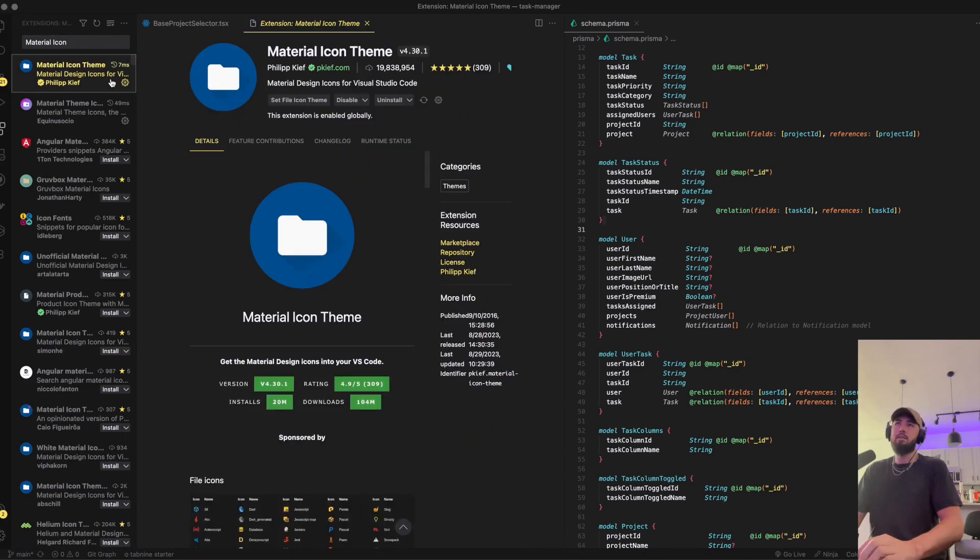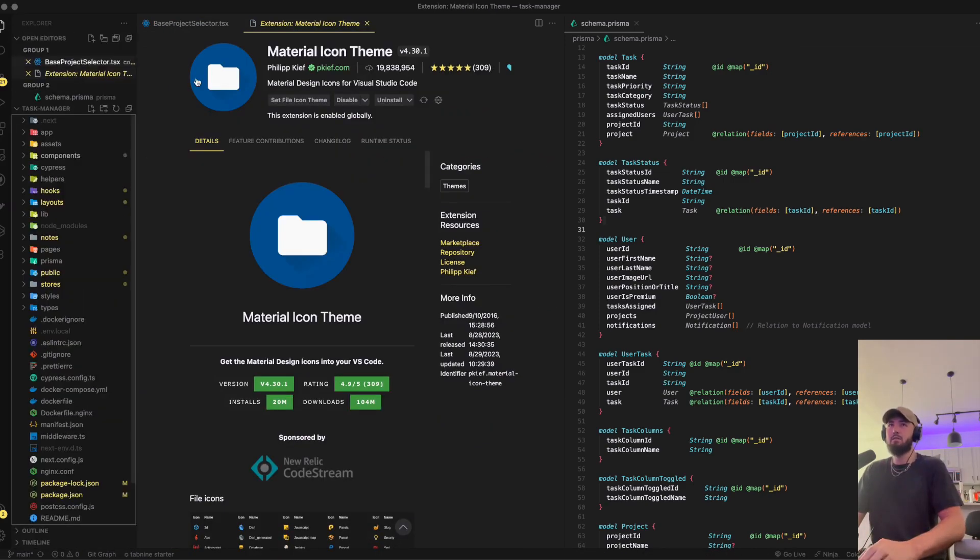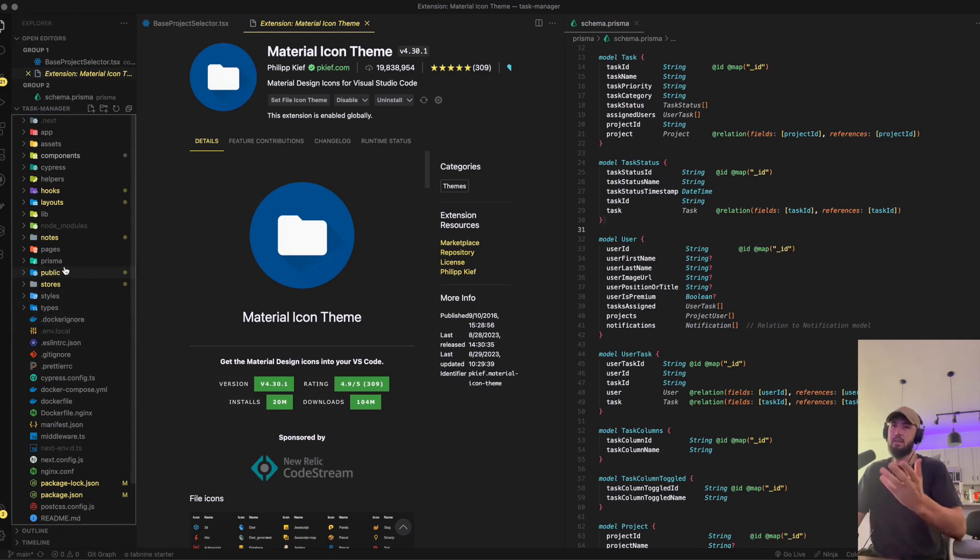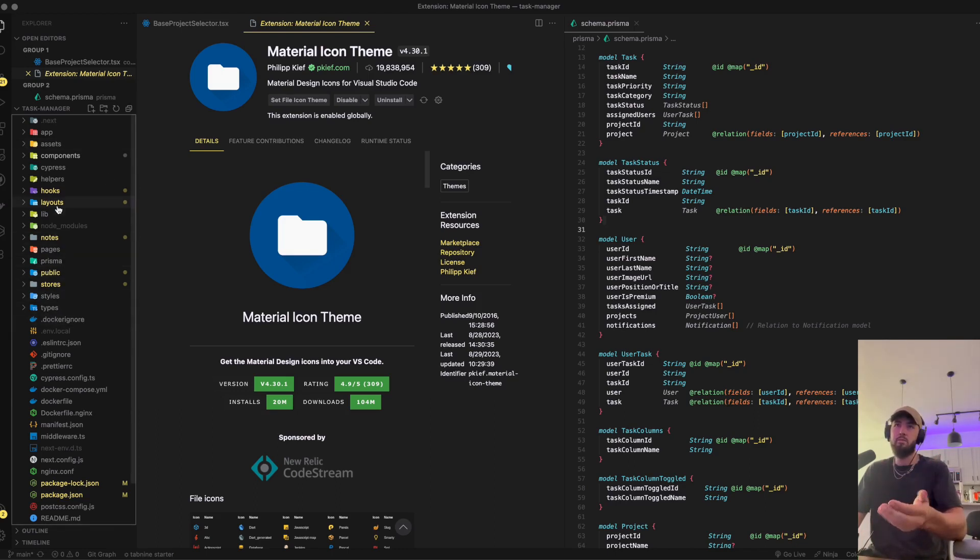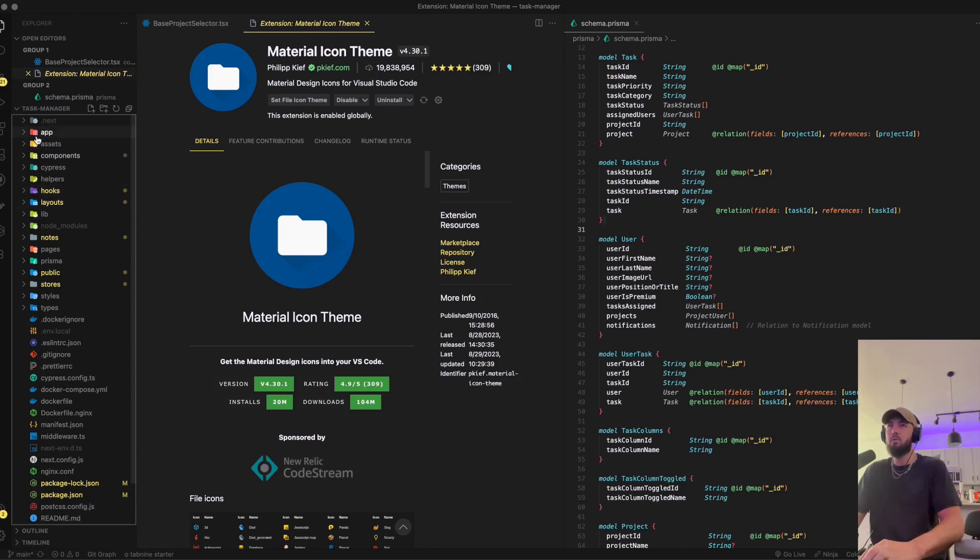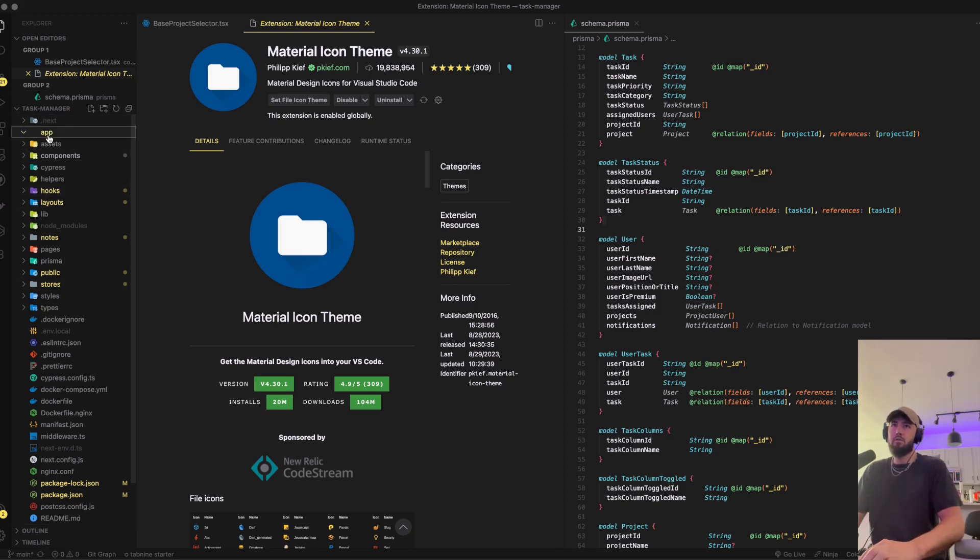This is the icon theme that I use. You can see how it defines - if you have Prisma, it makes a little Prisma folder, your React hooks, or your app directory. Your normal folders just kind of look like normal folders, so they're pre-iconized.